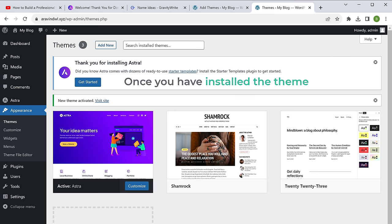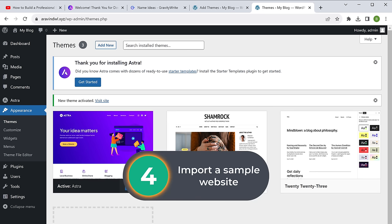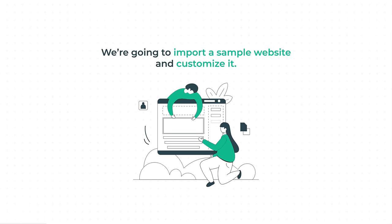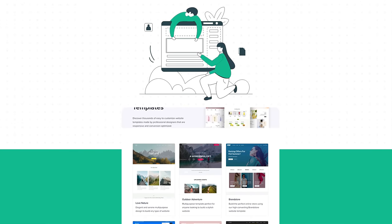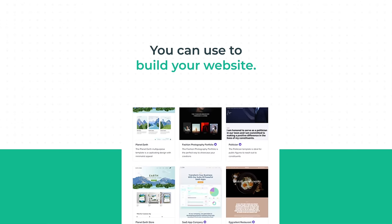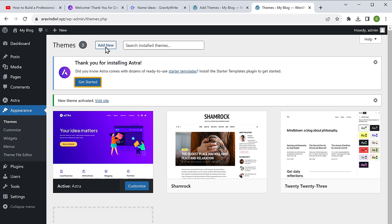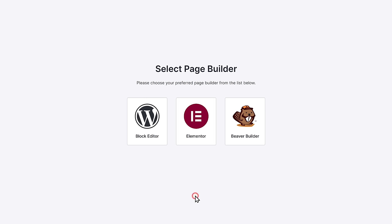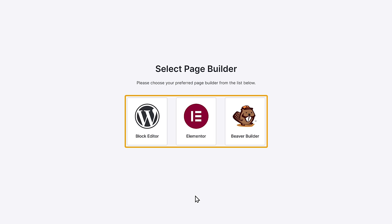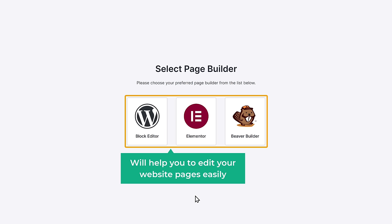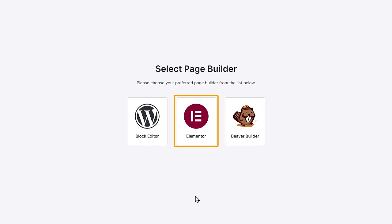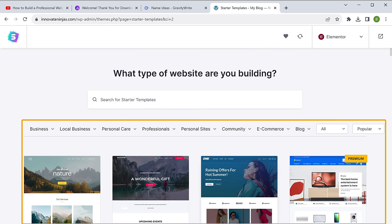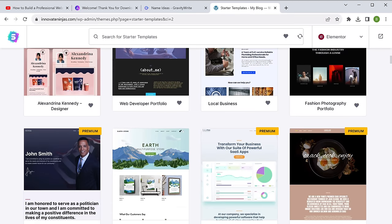Once you have installed the theme, let's move on to the fourth step, which is to import a sample website. Instead of building a website from scratch, we are going to import a sample website and customize it. Astra offers a lot of ready-made website designs that you can use. So simply click get started and click build a website now. Here select the page builder that you want to use — these tools will help you edit your website pages easily. We recommend Elementor as it is more friendly, so let's select that. Now you will get a list of ready-made website templates — you can have a look at them and choose the one you like.